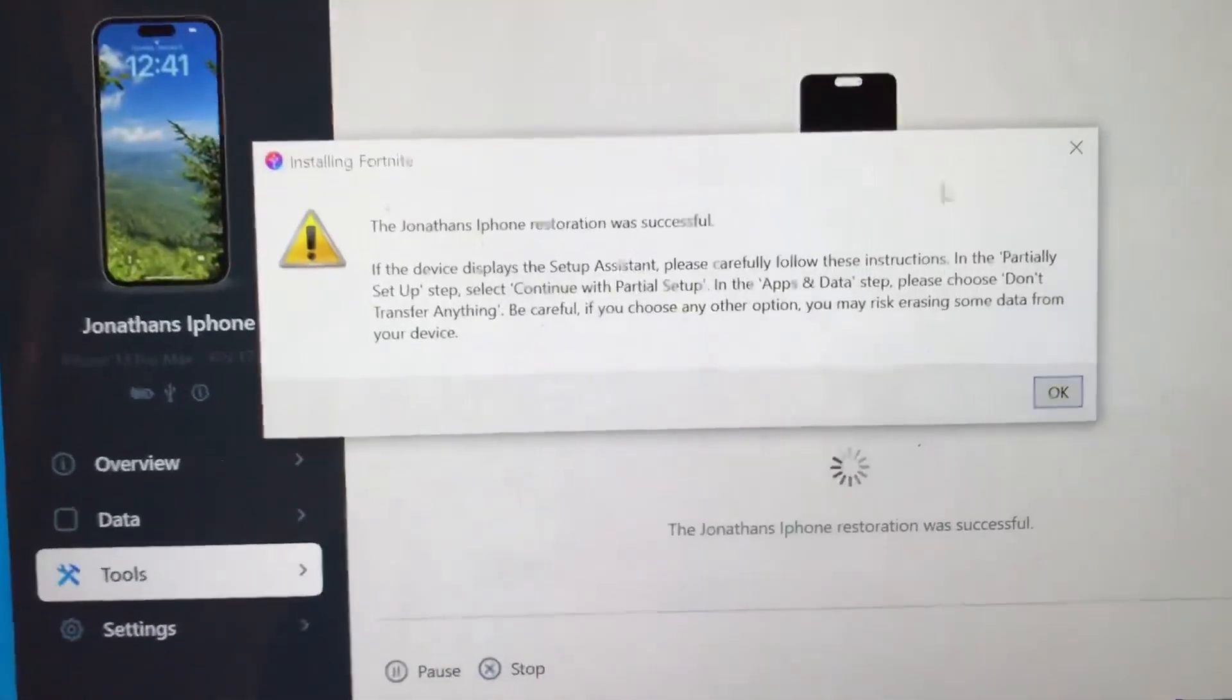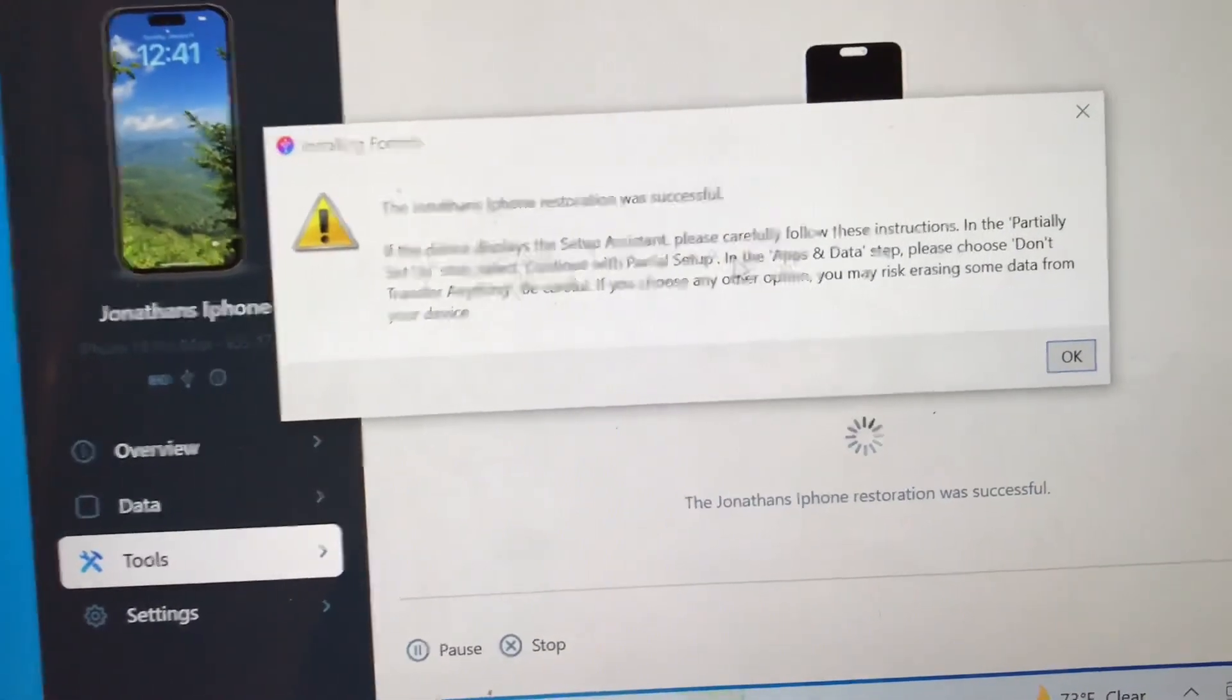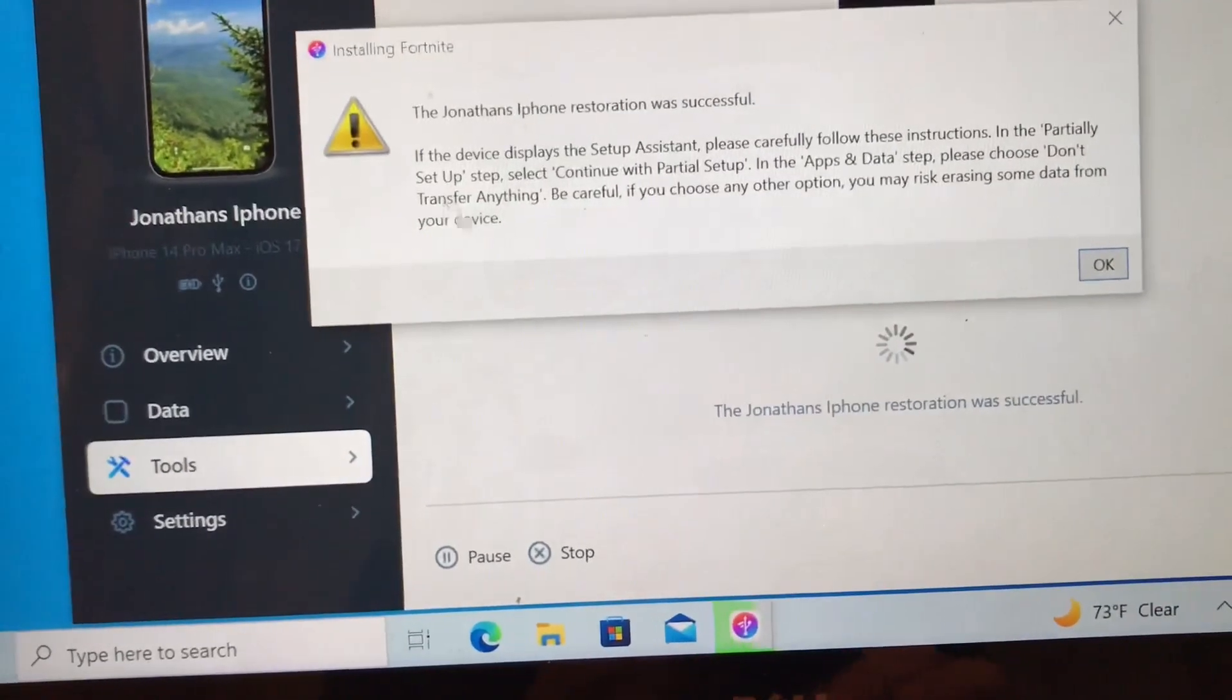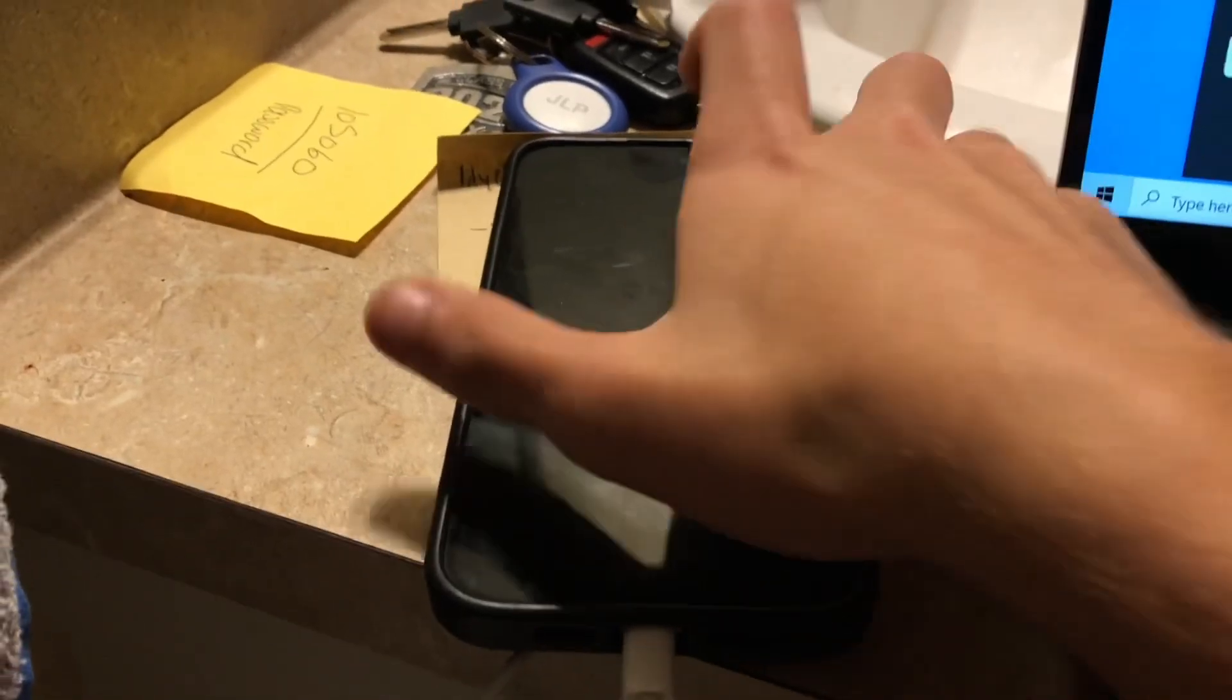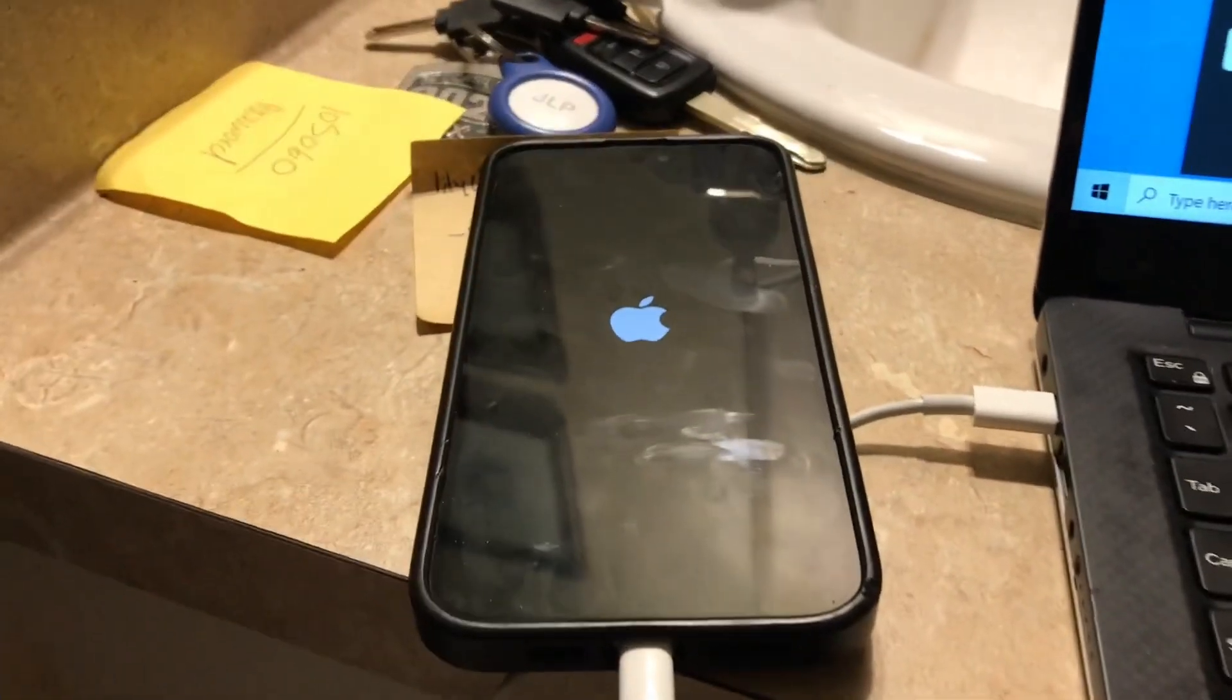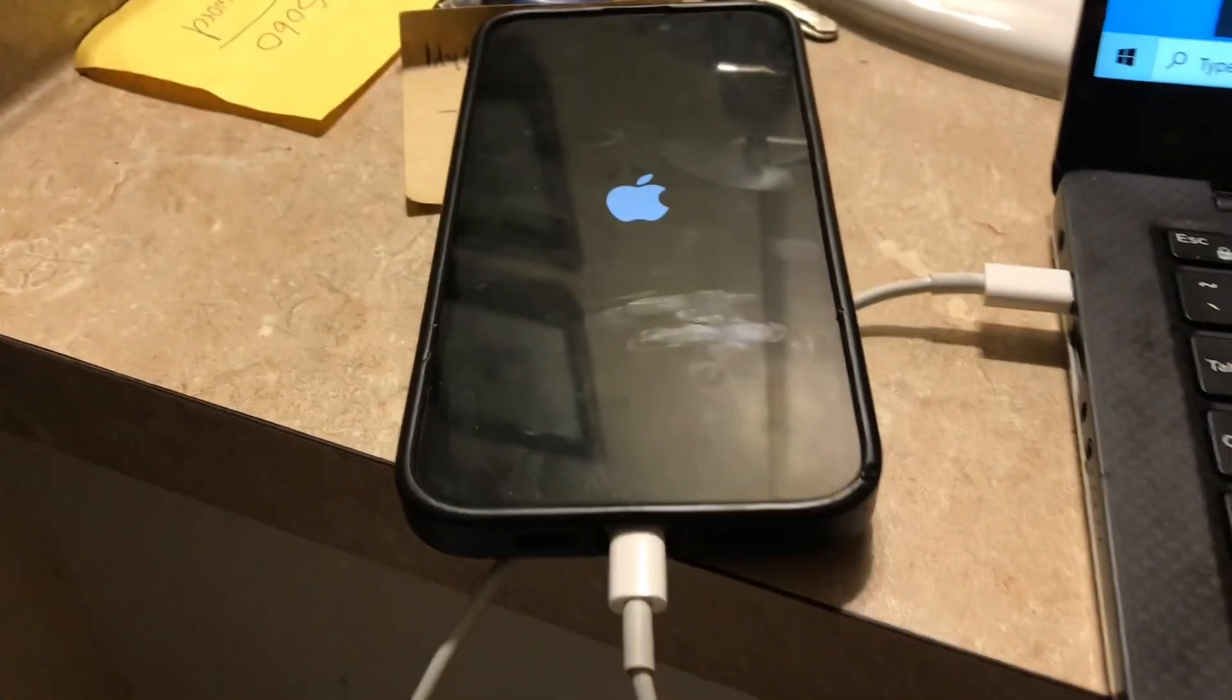It should say 'restoration was successful'. Make sure you read this part: any apps and data setup, please choose 'don't transfer anything'. Your phone's gonna restart currently. You can see it's gonna turn back on. Don't press the power button, just let it reset on its own.